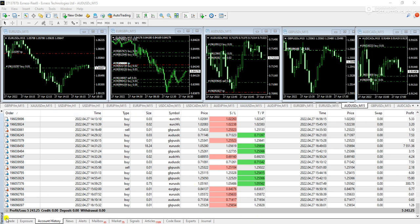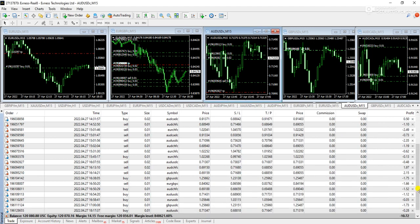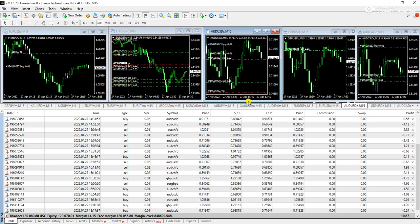So this is the profit that is made by the robot and you can see this is not a demo account, this is the real account, Exness Real 8, and you can see that today's profit is 5243. Right now you can see the trades are running and the drawdown is just 10.81 at the moment. I am using 6 pairs and 4 are attached on the screen and the other two are not shown here.